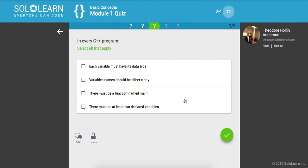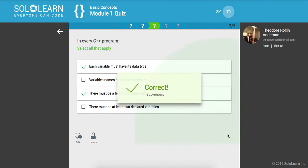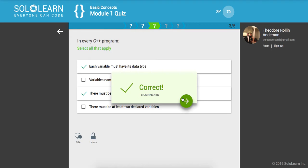So, in every C++ program, select all that apply. Each variable must have its data type. Okay. There must be a function named main. True. And there must be at least two declared variables. No. So just these two.